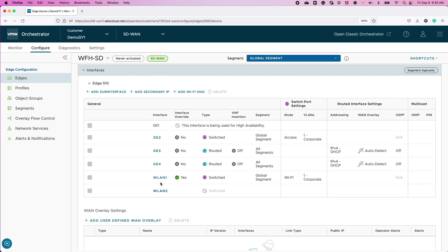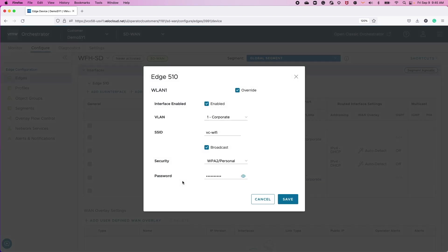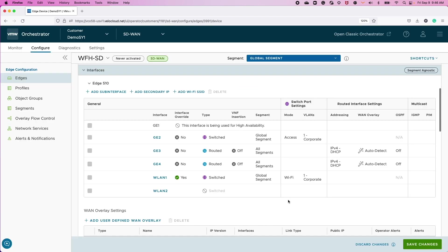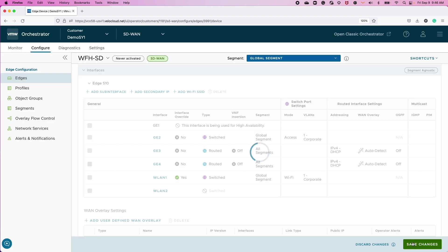And we've also added a Wi-Fi SSID and associated it with the VLAN named Corporate that is our LAN subnet. In terms of basic configuration, that's all that's needed to get it going.